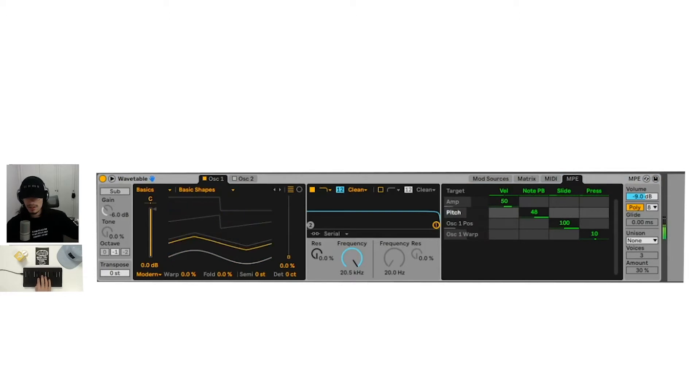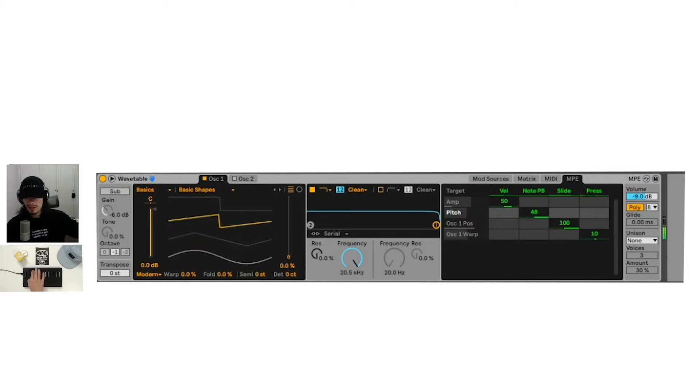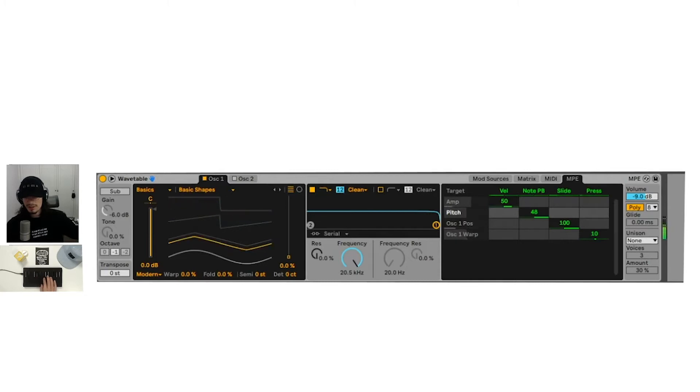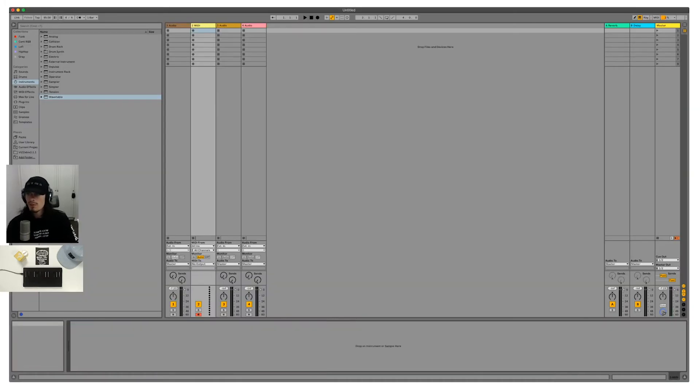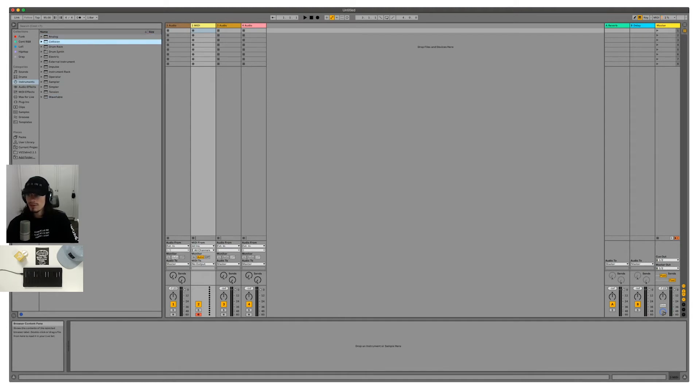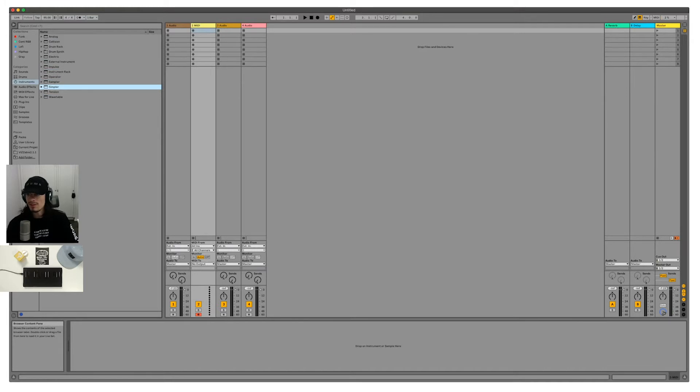And you can see if we're sliding up on the C board block, that the oscillator one position is moving. But what we are more interested in at the moment is messing around with the MPE control for the rest of Ableton Live's instruments.